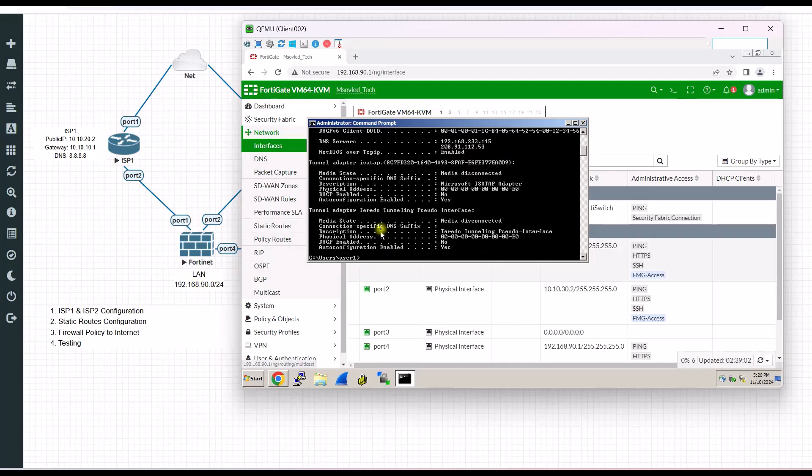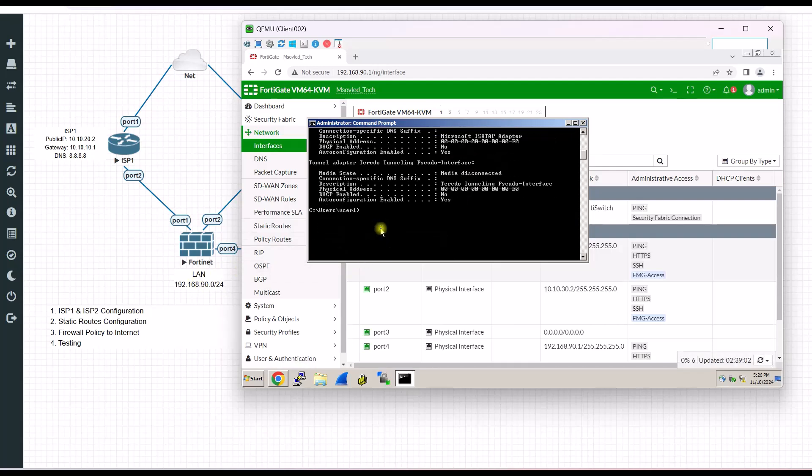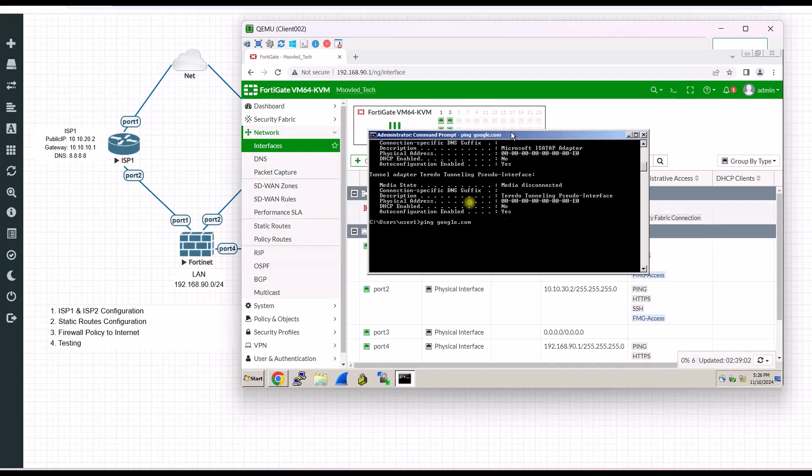This is strange. And on this left, I haven't configured anything. It cannot access the internet as well.